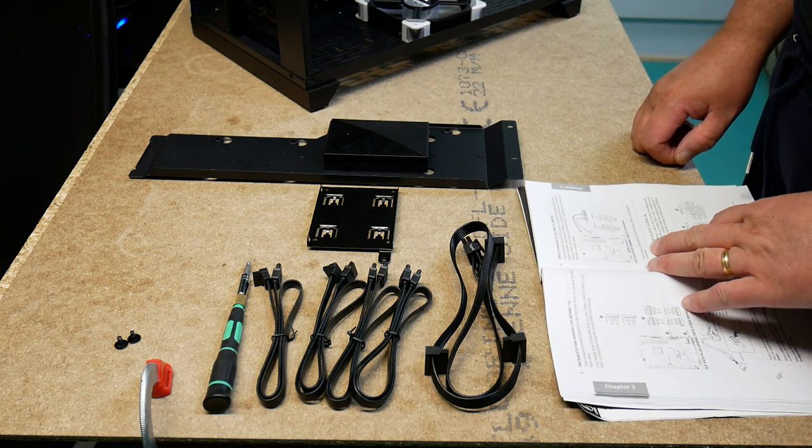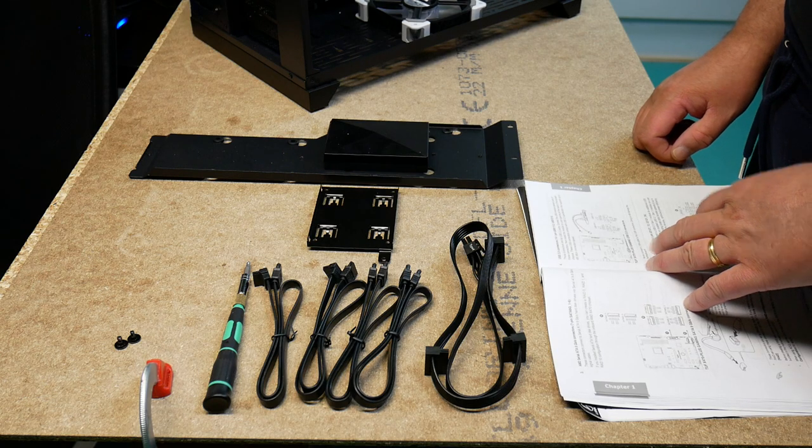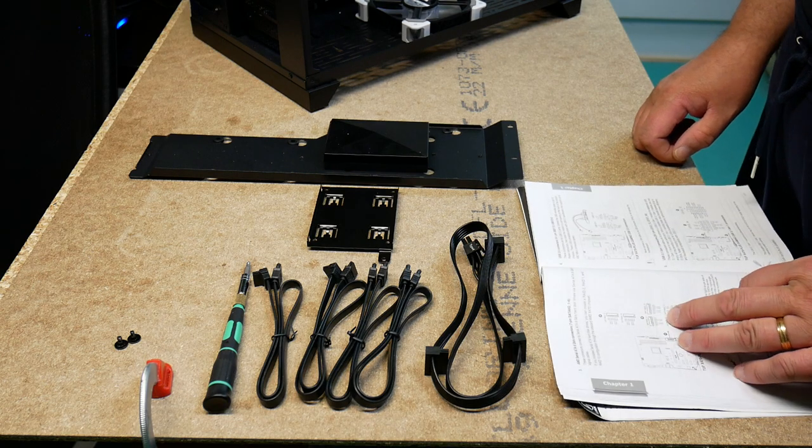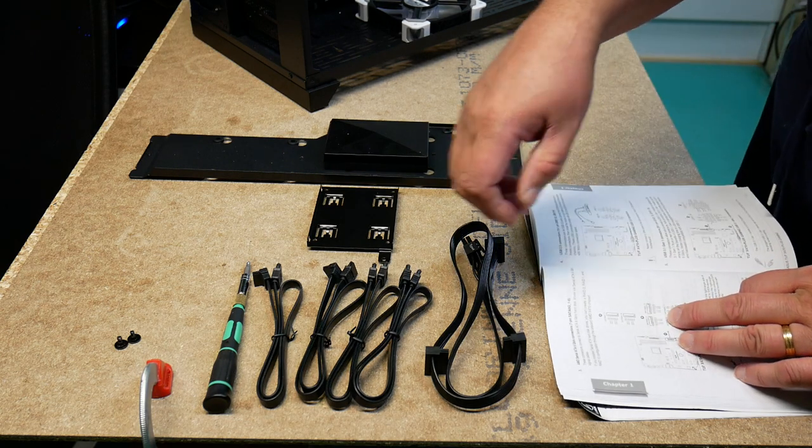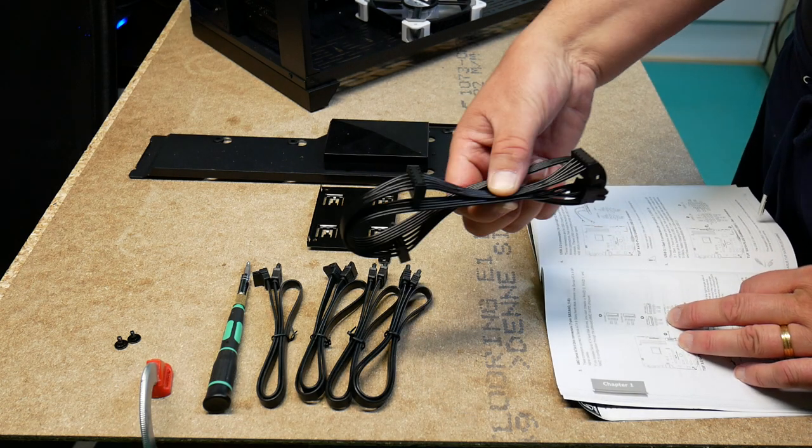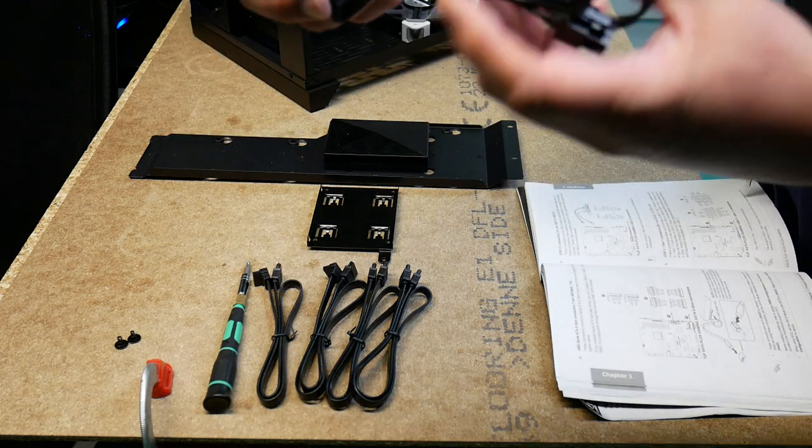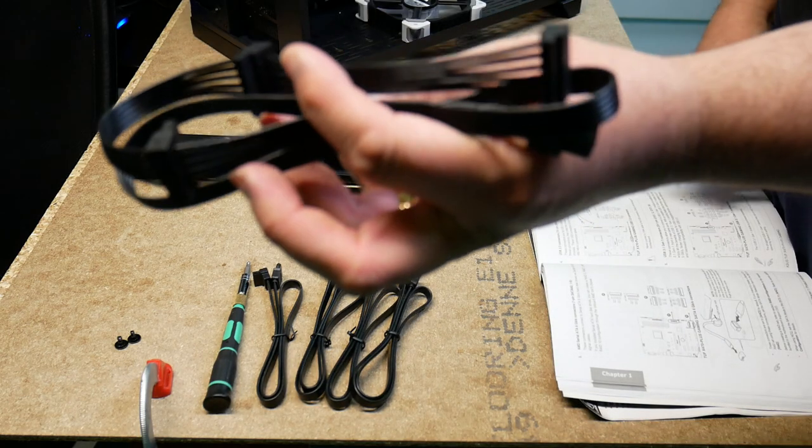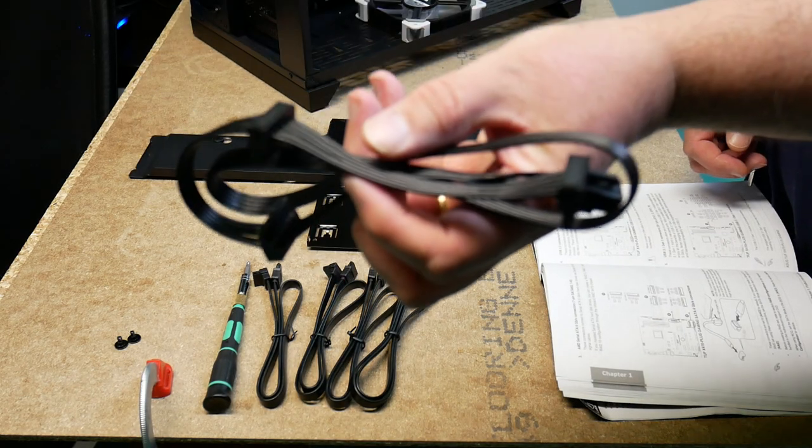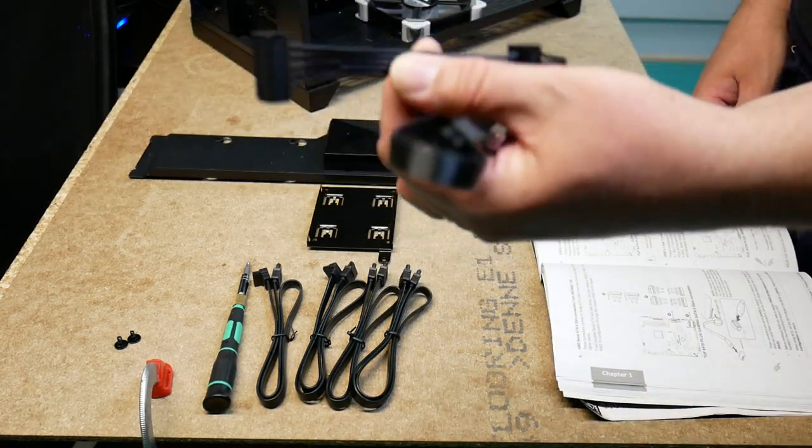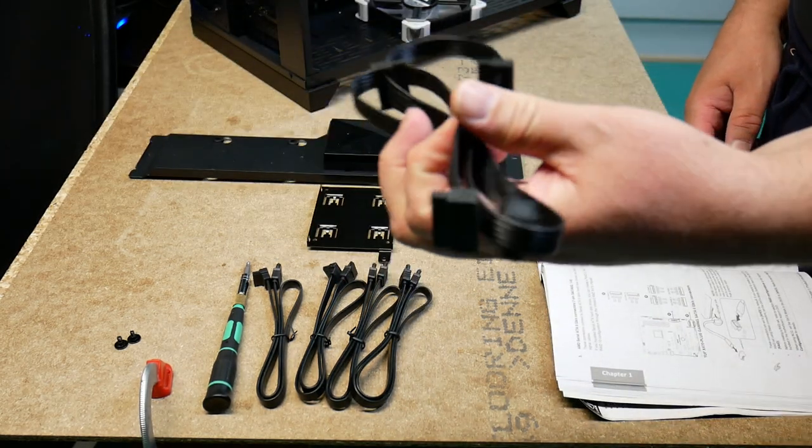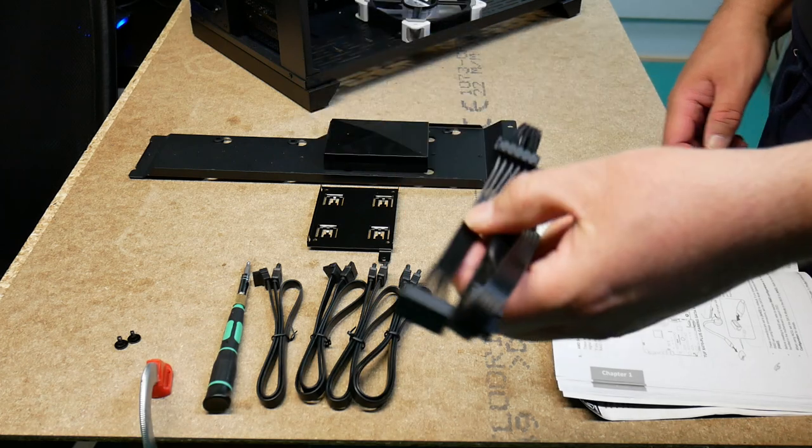We've been preparing a bit here. So we've got the SATA power cable for two drives, or actually three.